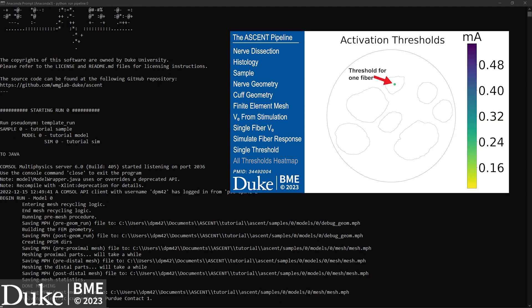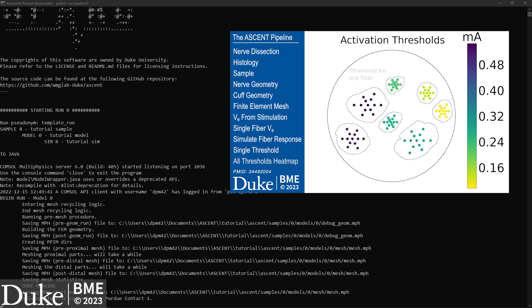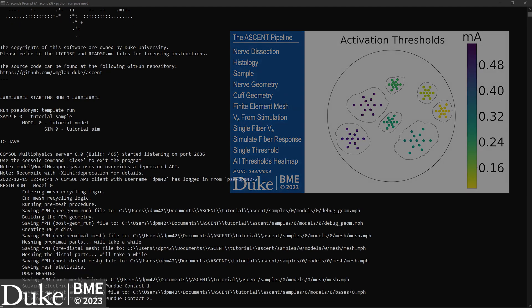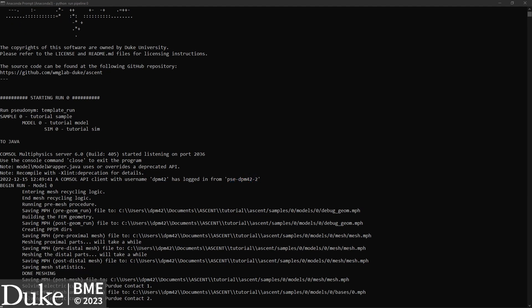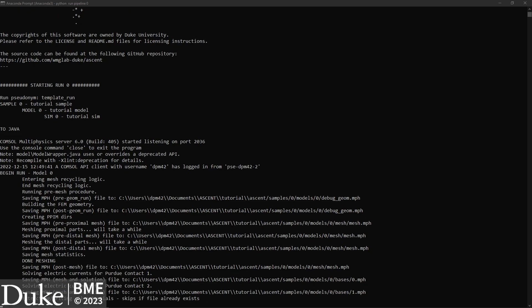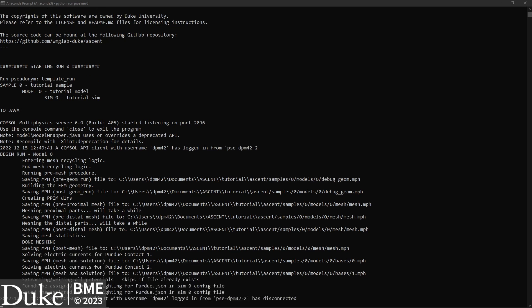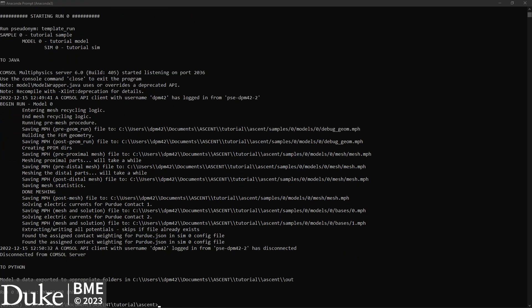ASCENT can execute three types of neuron simulations depending on the setup defined in sim.json: determination of activation thresholds, determination of block thresholds, or fiber response to fixed amplitudes. If running a threshold simulation, Neuron will use a bisection search to identify the minimum current amplitude at which the fiber is activated or blocked. If running a fixed amplitude simulation, Neuron will simulate the response of the fiber to a fixed amplitude of the stimulation waveform. In this tutorial, we're using a bisection search algorithm to find thresholds for fiber activation.